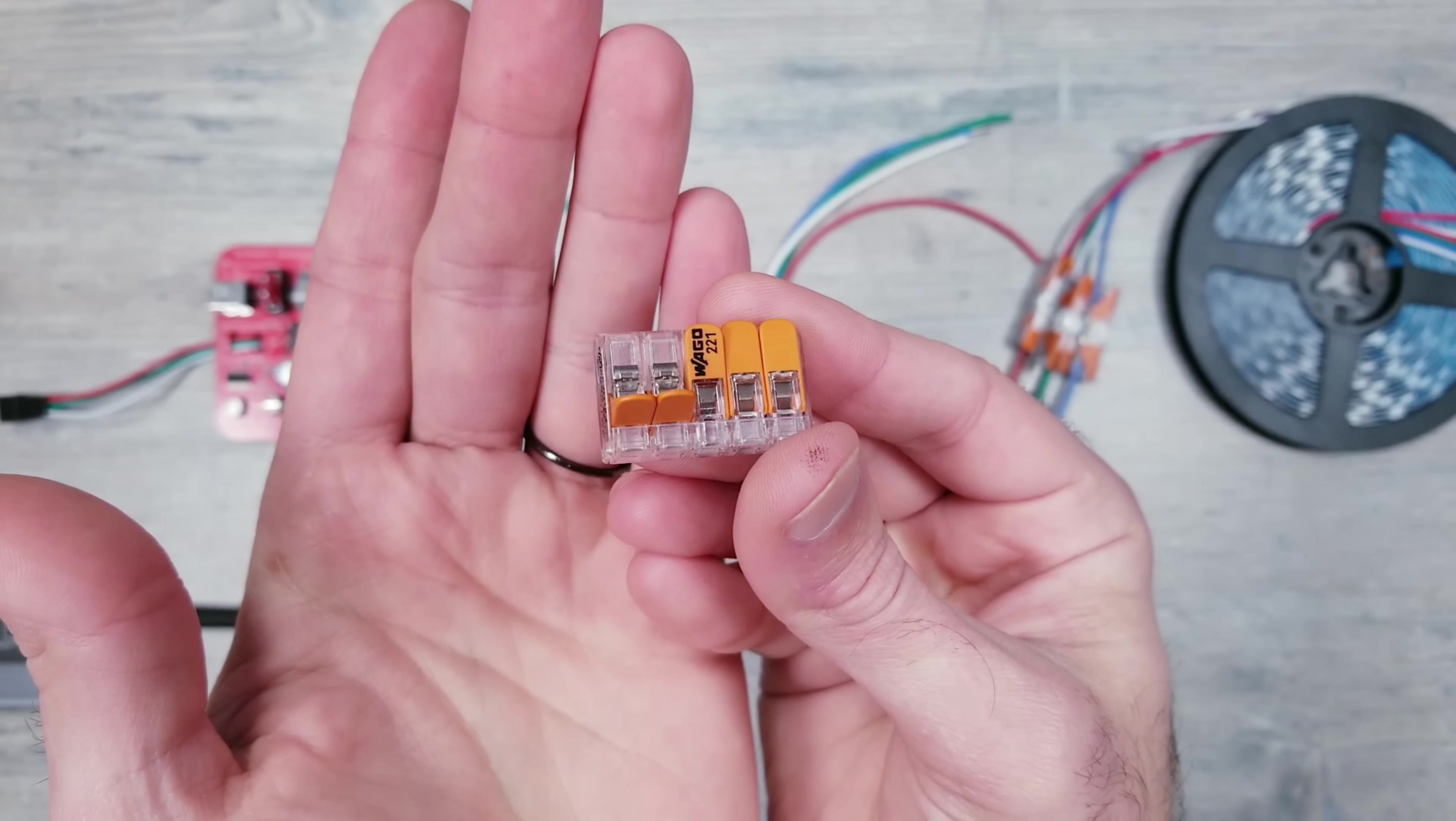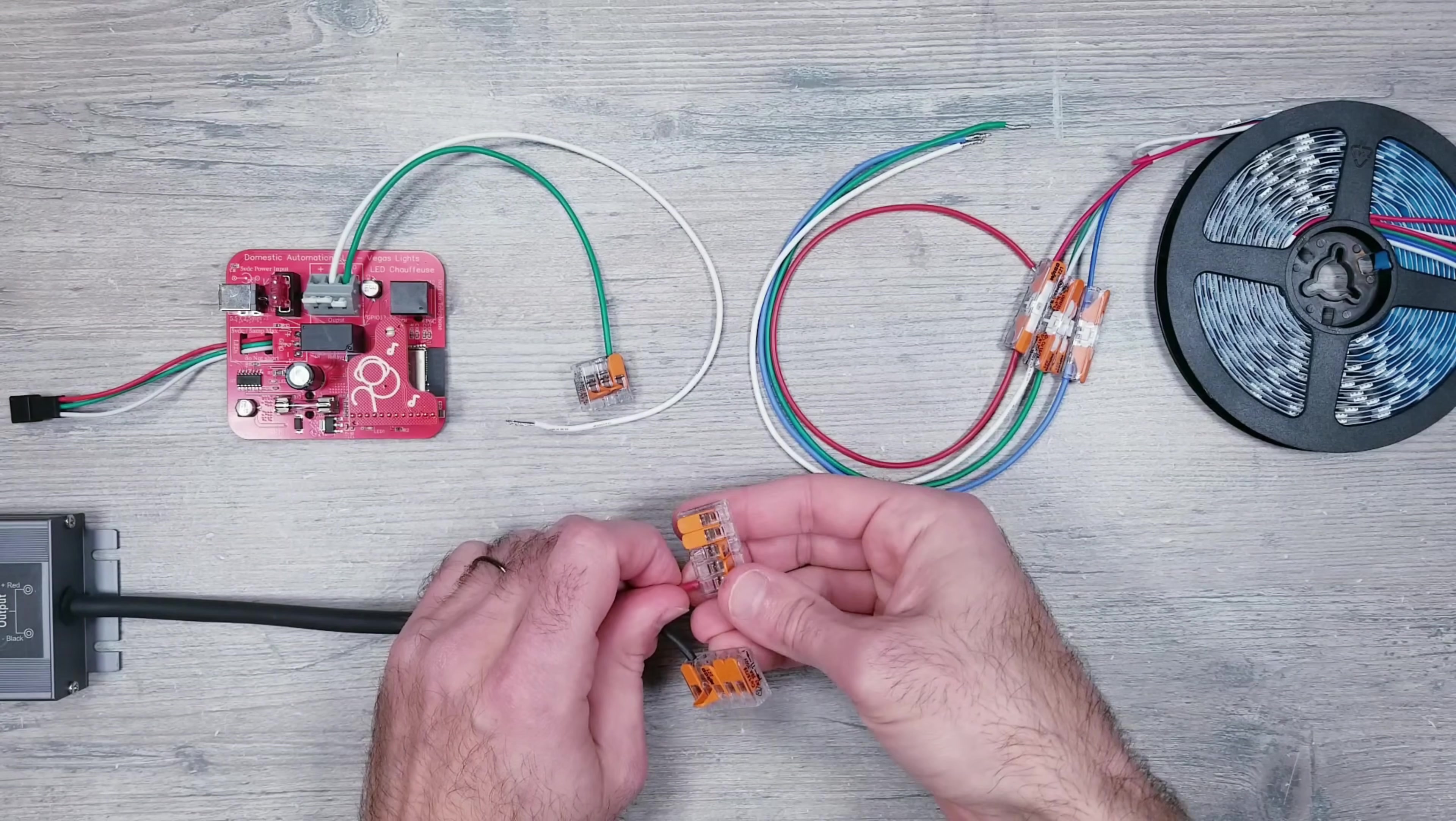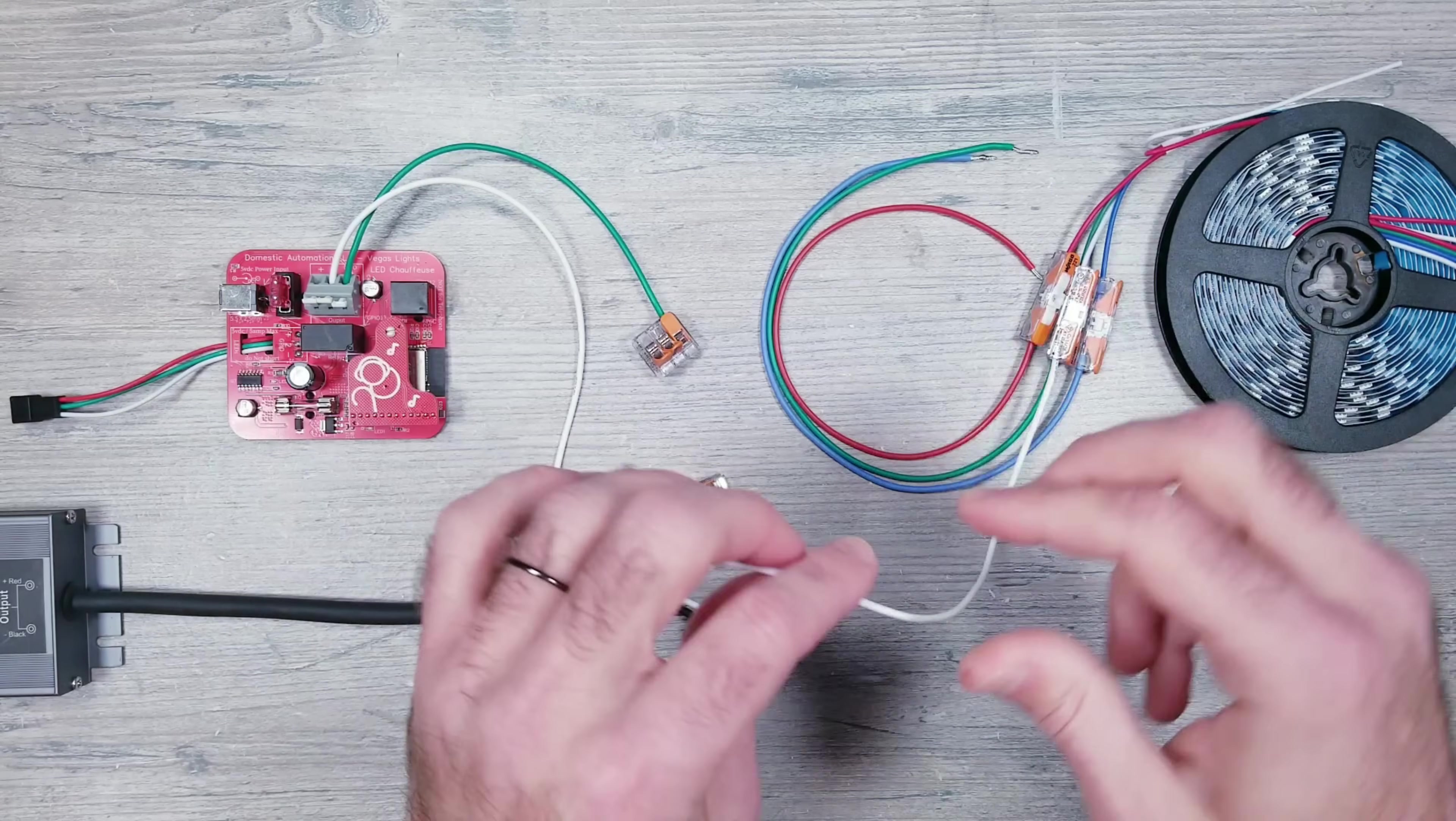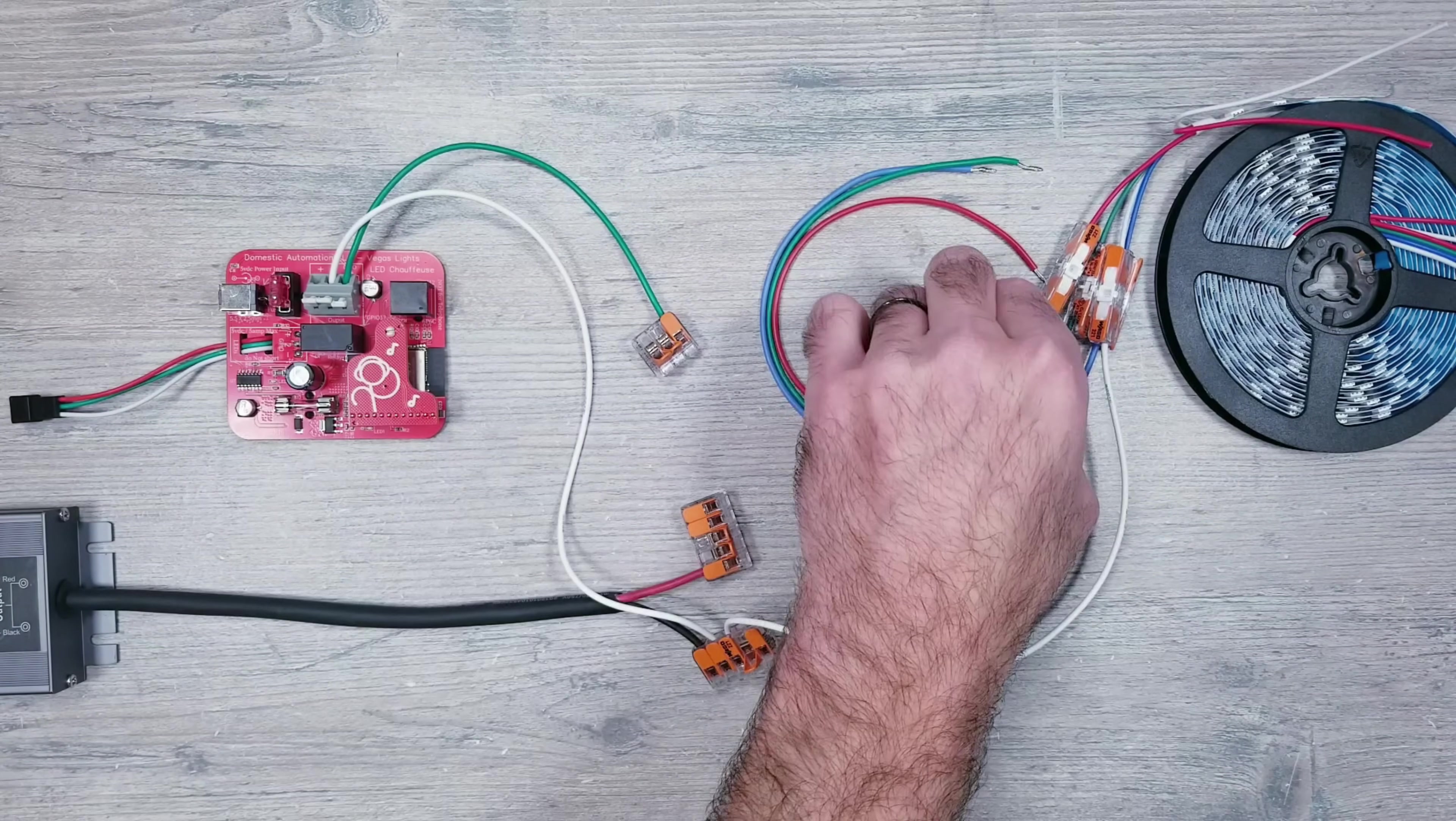I'm going to take two five-slot waggos and connect one to the black negative and one to the red positive. Then I'll connect the white ground wire from the controller and the white ground from the LED strip to the five-slot waggo that already has our black negative wire.